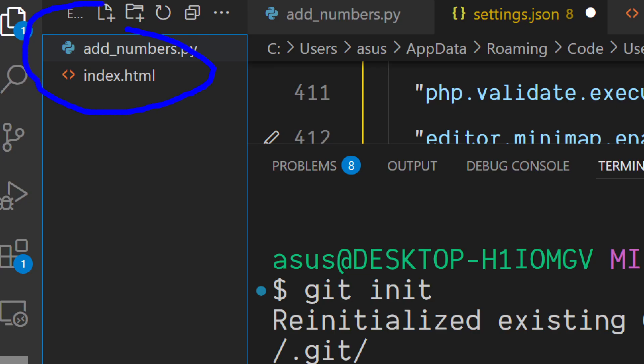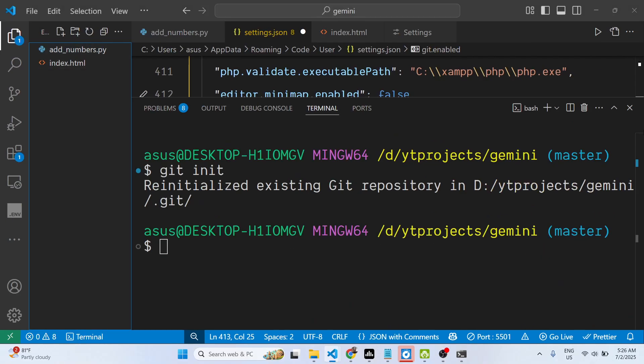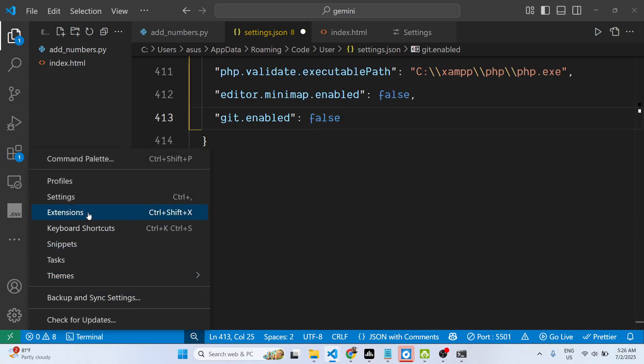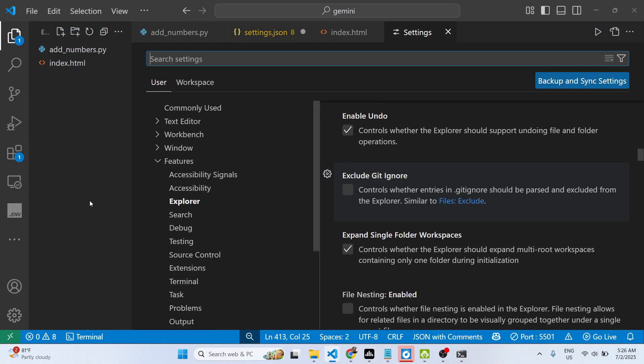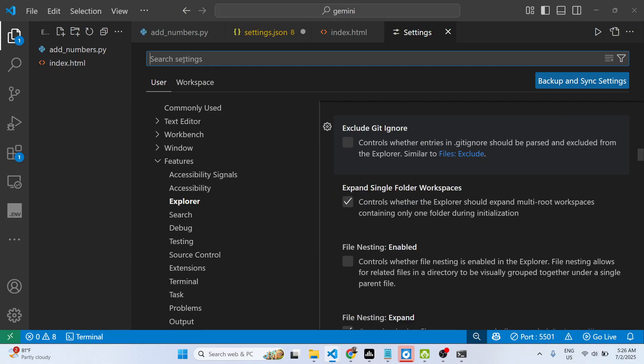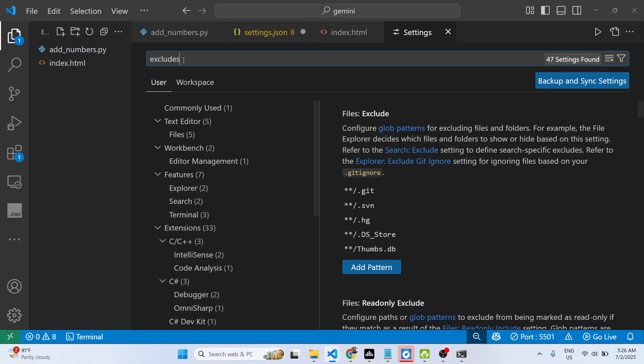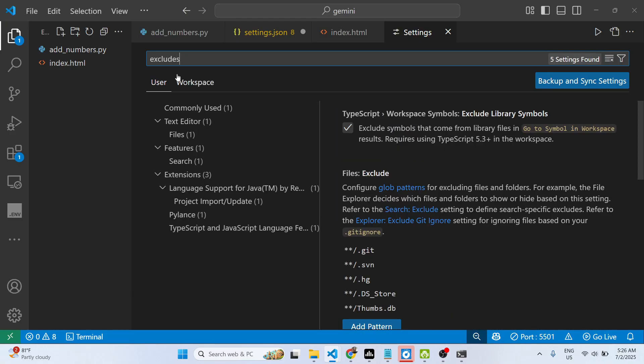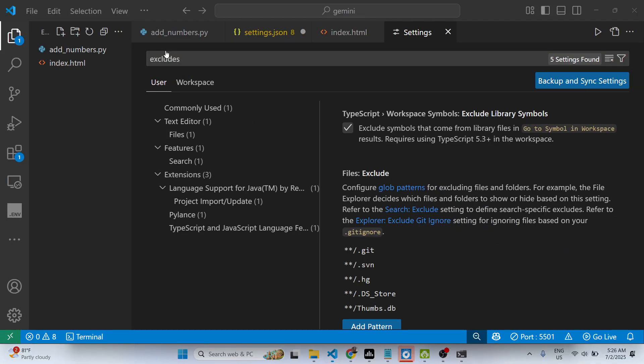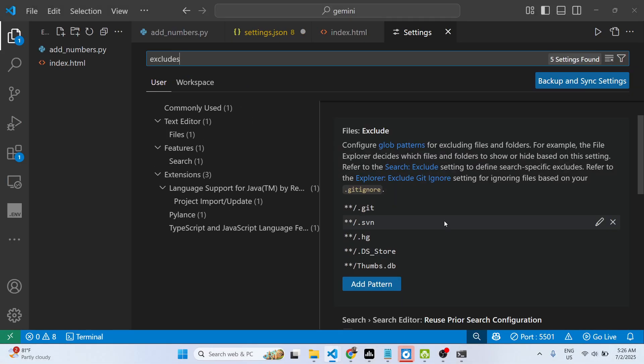Now to show that folder, it's very easy. You go to the settings, and in the search settings just search for 'excludes' in the search bar.